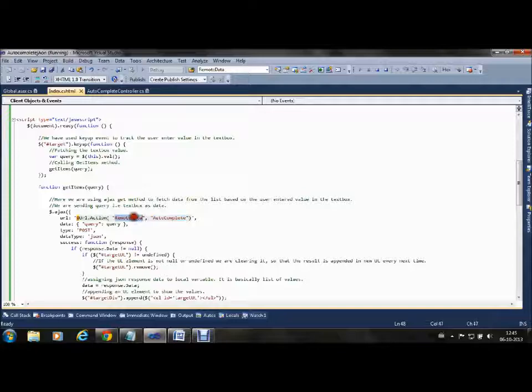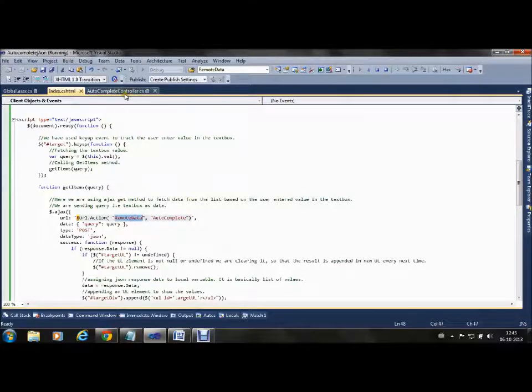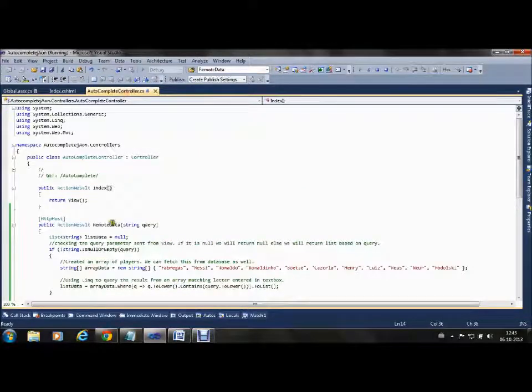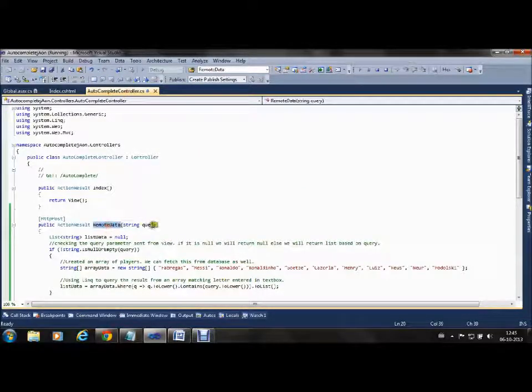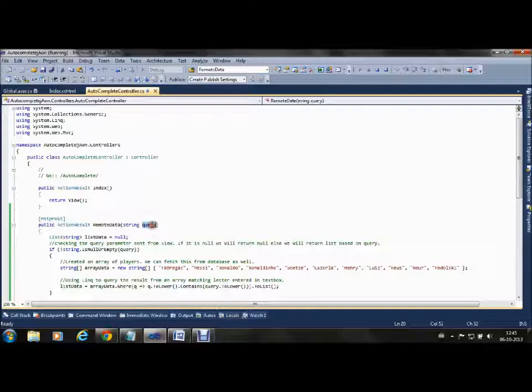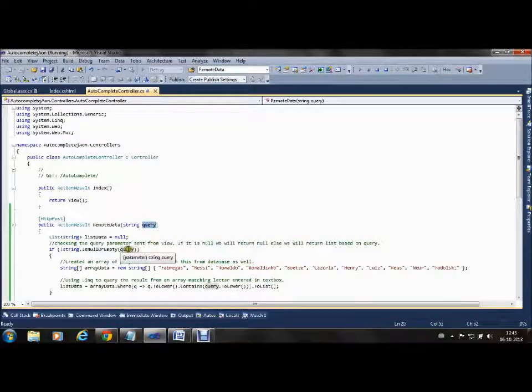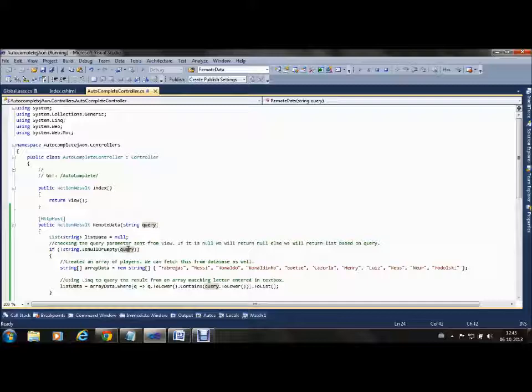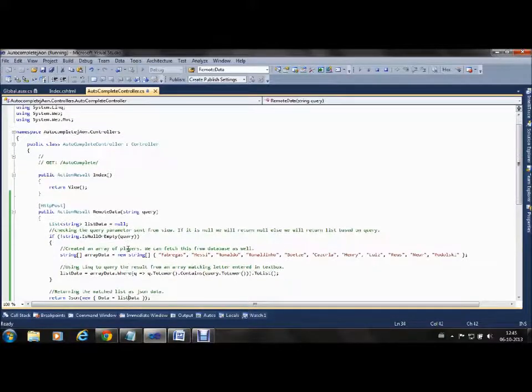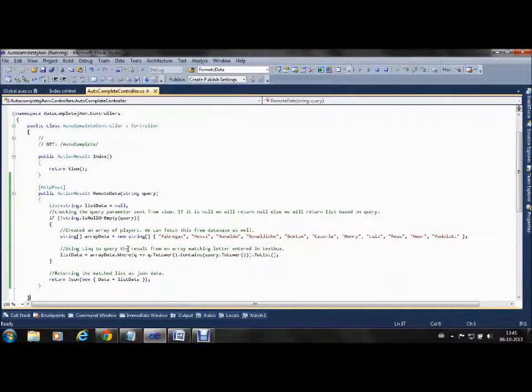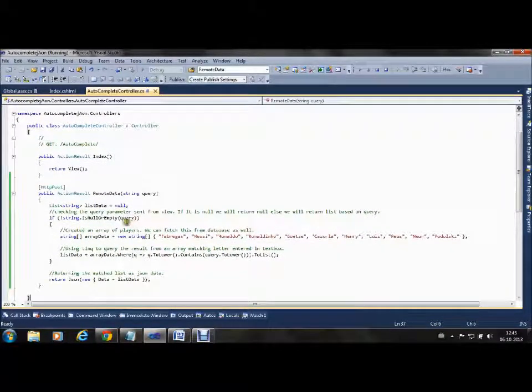The RemoteData method gets the parameter from the AJAX post, which is the letter typed by the user in the textbox. We check if the letter typed is valid.